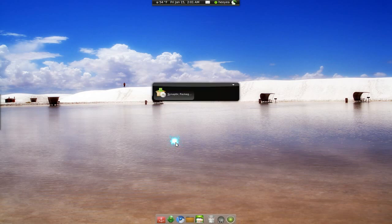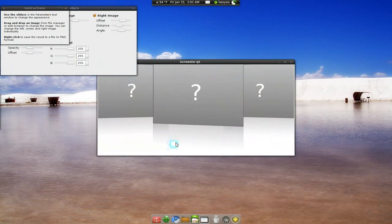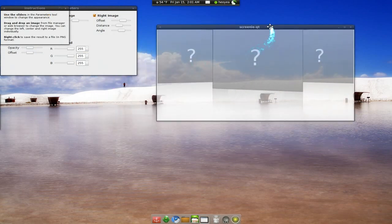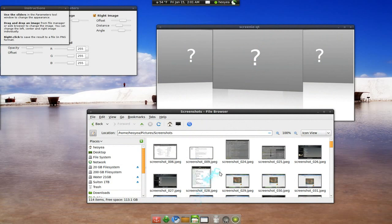Let me show you. It's very easy to use. This is the interface here. All you've got to do is drag out three screenshots or whatever pictures you want to use into the program. Let me do that here.